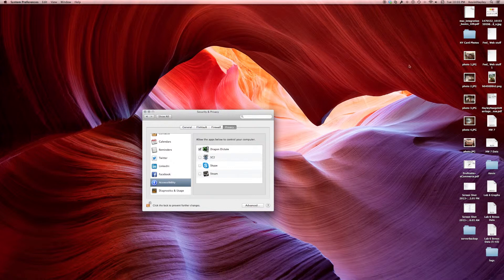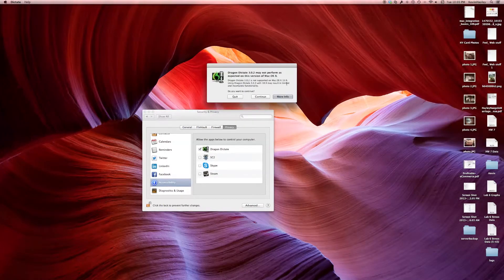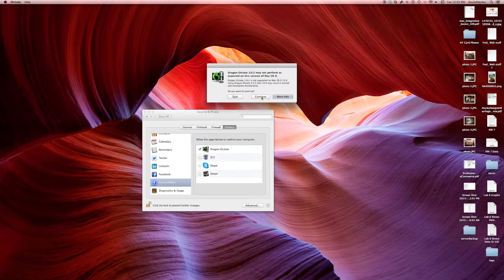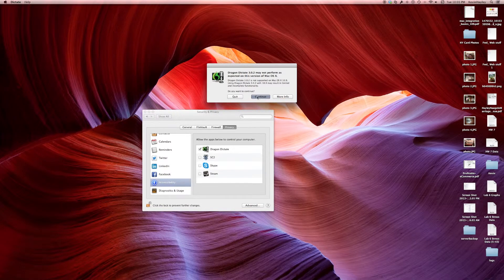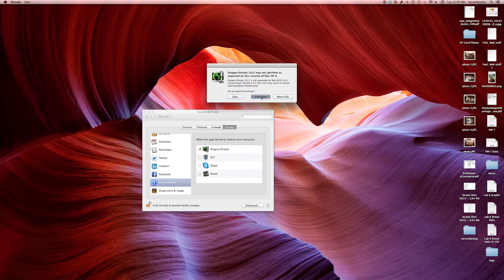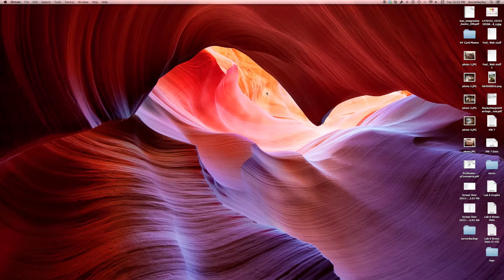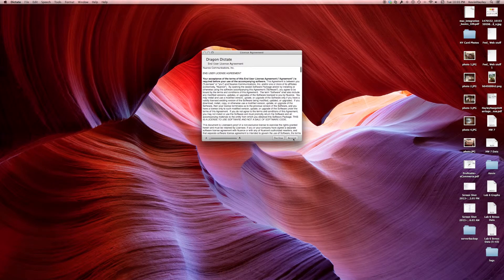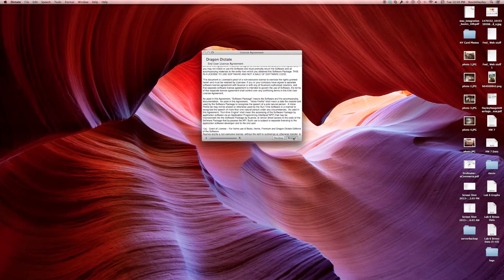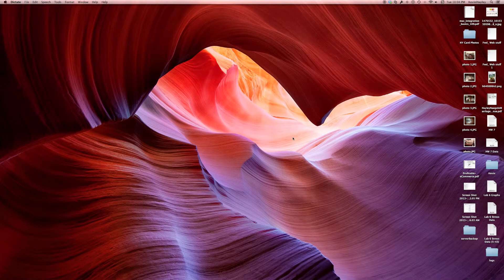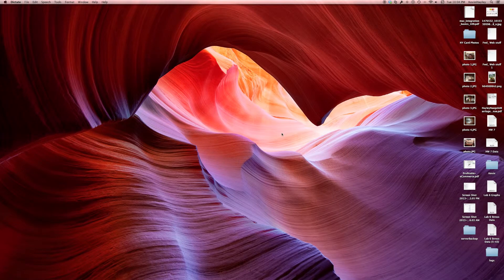Now when I launch Dragon Dictation it comes up. Continue. I can accept the new terms now and actually download the new version.